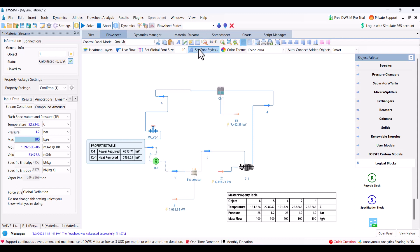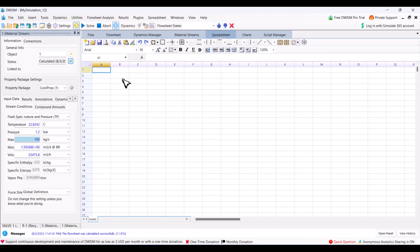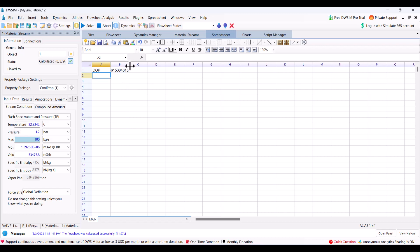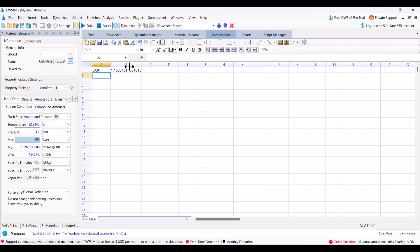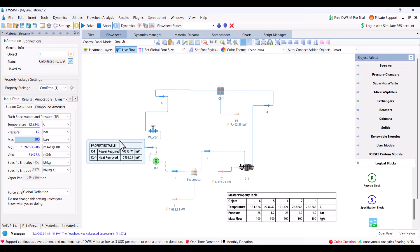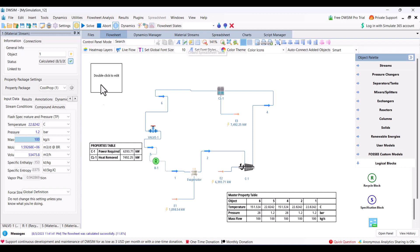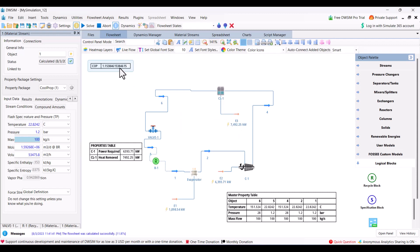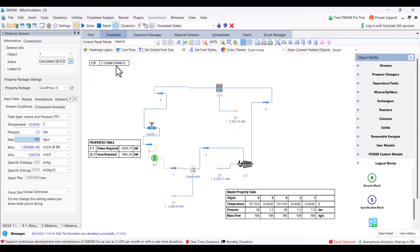Coefficient of performance should be 7.5 divided by 6.5 megawatt. The coefficient of performance is 1.15. You can also put it in a linked spreadsheet table. You click it, double click it, and select the range which is A1 to B1. COP is 1.15.